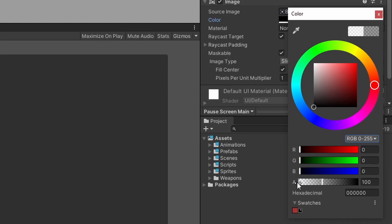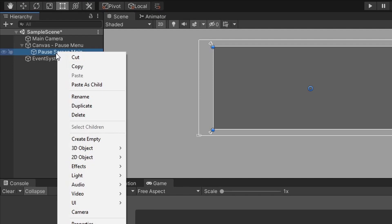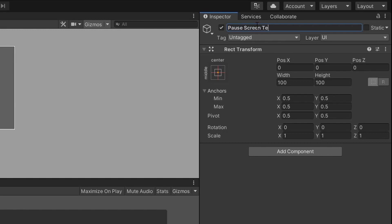This screen will be the first screen that pops up when we pause the game, and we want to access the other screens through different buttons on the pause screen game object. But before we make those buttons, let's make a text field displayed at the top center of the pause screen that'll act as a label for the main pause menu. So let's right-click on the pause screen game object and create an empty game object that'll act as a container for the text field — I'm going to name this game object pause screen text.